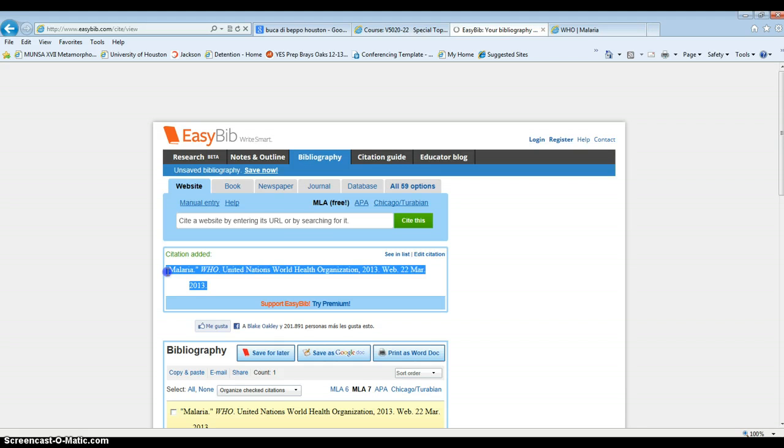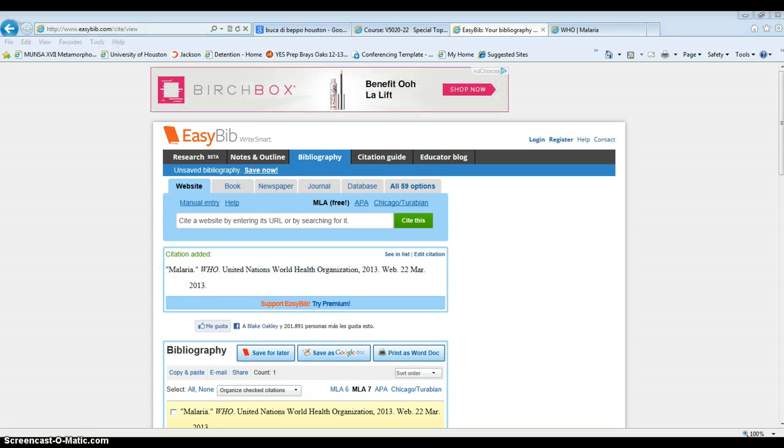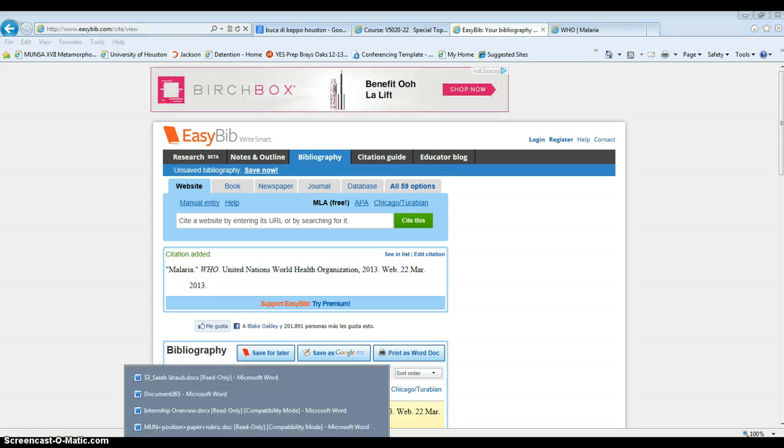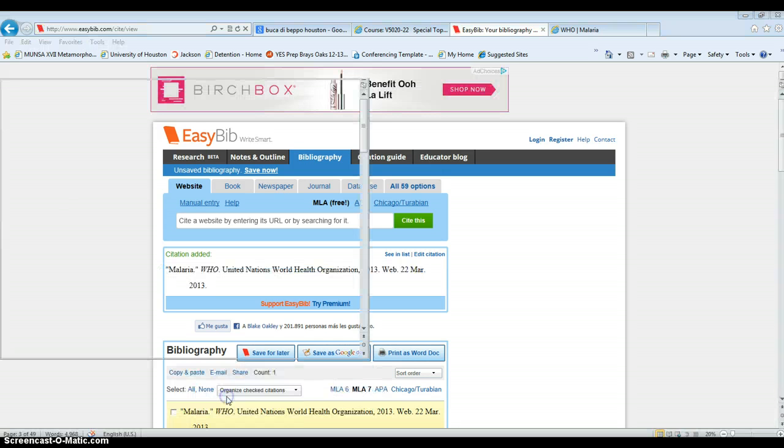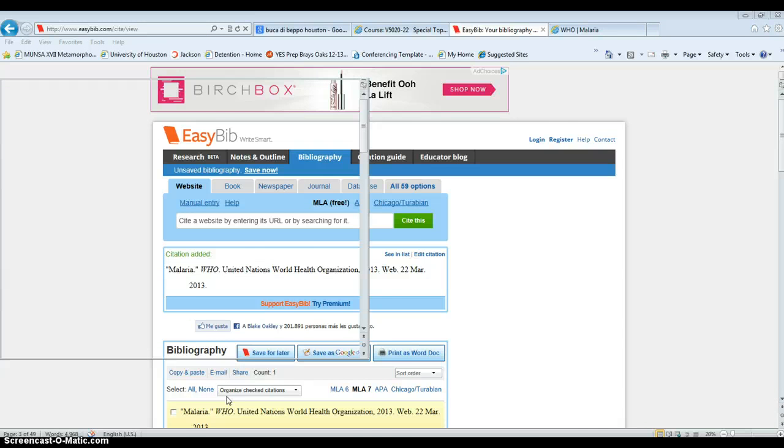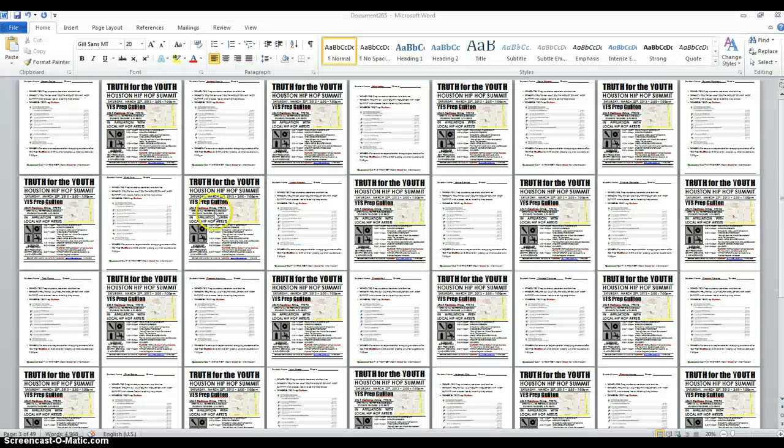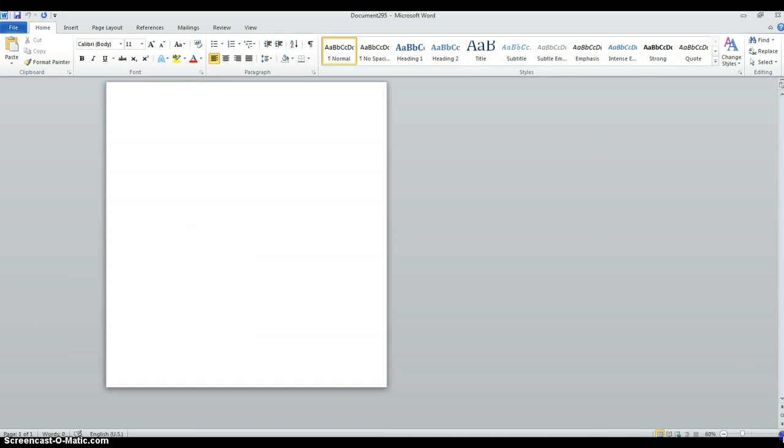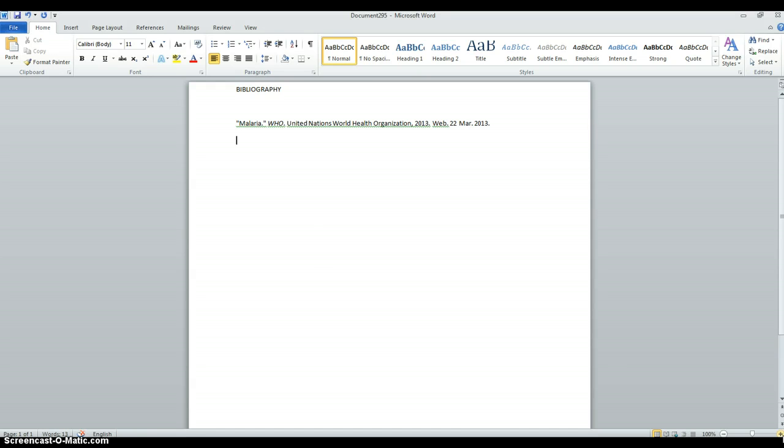So I'm just going to copy it, open up my new document, which will just take a second, and I have my bibliography. And I can do this for every single source that I have been using for my position paper.